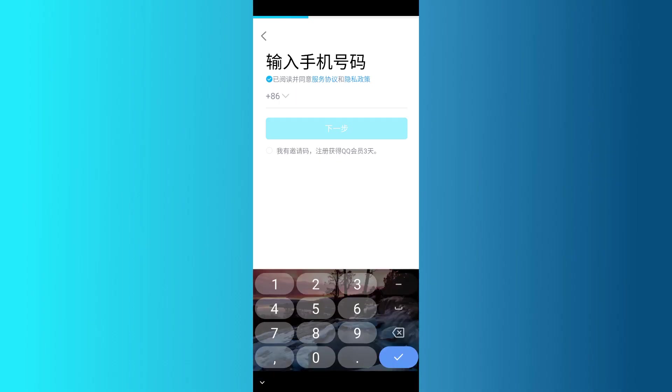Enter that code in the app, and once it's verified, you'll be asked to create your user ID and password. Go ahead and fill those in, and congratulations!